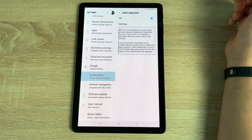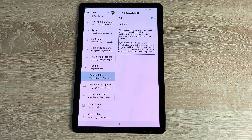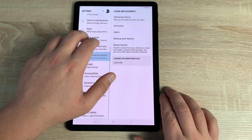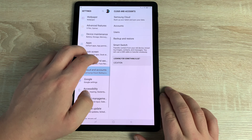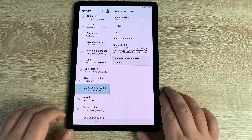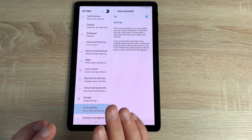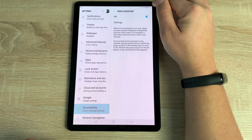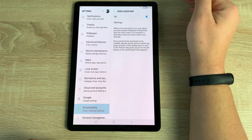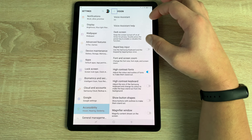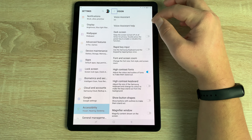Inside Vision, first you have Voice Assistant. Toggle this on and the tablet provides spoken feedback to help blind and low-vision users. It will highlight everything on screen and read it aloud. You can scroll through menus with two fingers, and it can also read out key information like your battery level, time, and notifications.